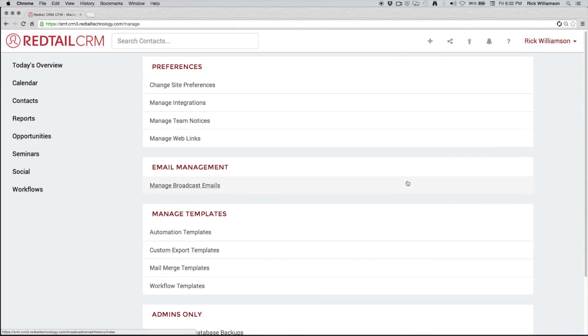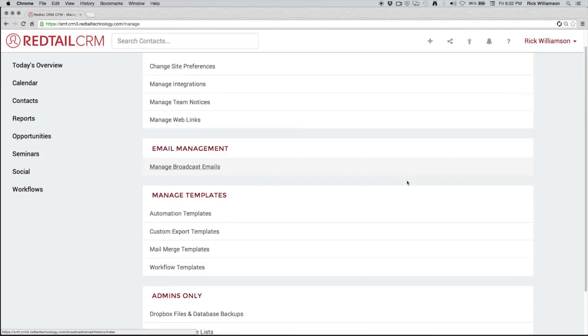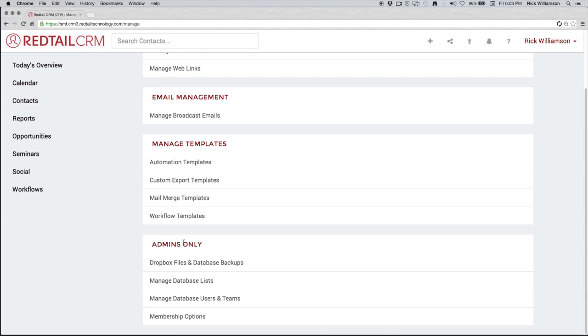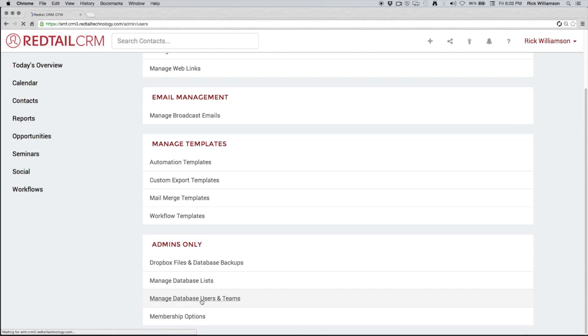Now as I scroll down here, you'll see that we have a section that's called admins only. This is only for the database owner, which is essentially the overlord of the CRM. They can do anything they want in the CRM or users marked as admin. We're actually going to show you what we mean here. We're going to go down and click on manage database users and teams.